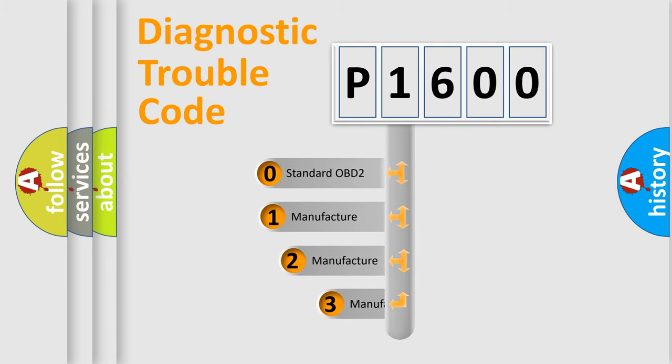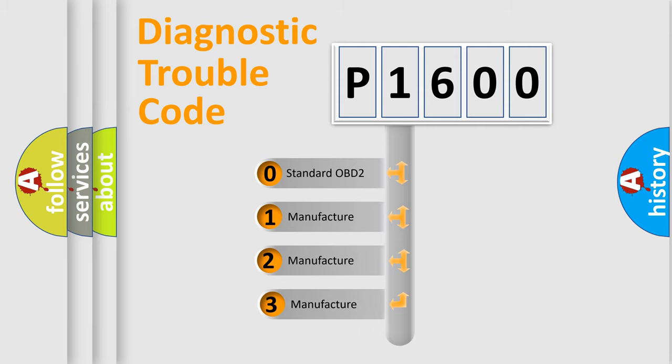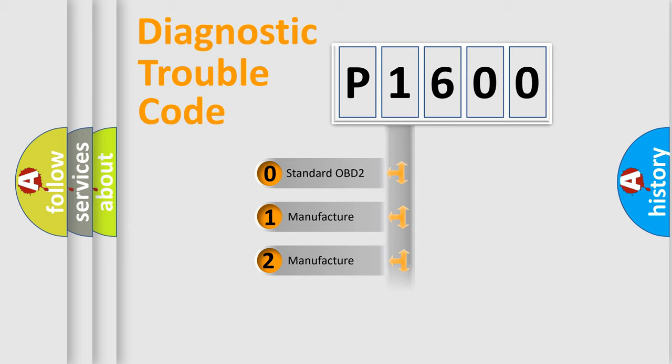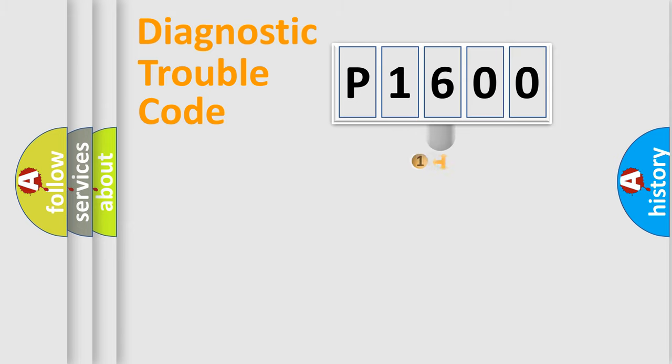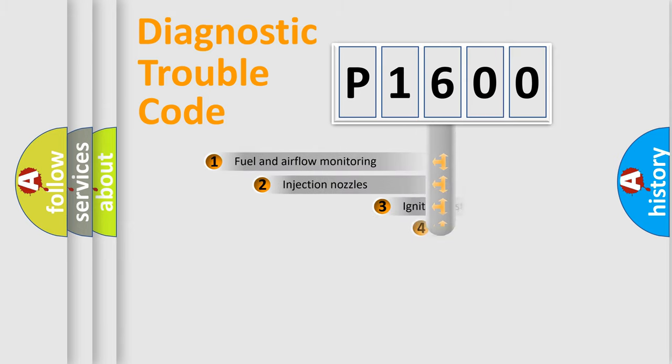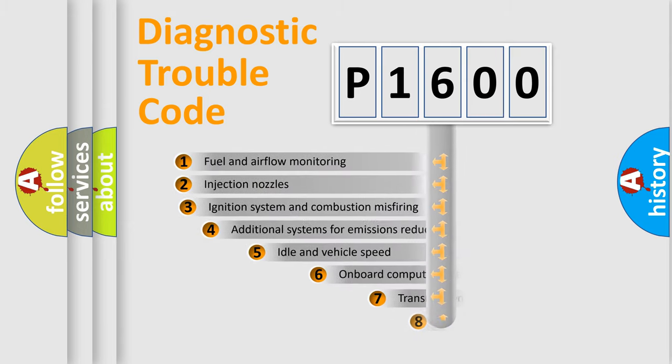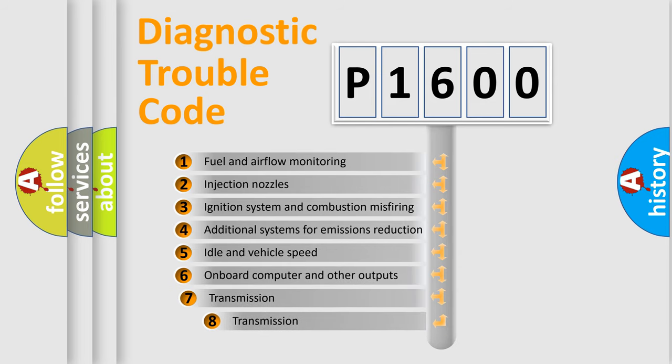If the second character is expressed as zero, it is a standardized error. In the case of numbers 1, 2, 3, it is a manufacturer-specific error expression. The third character specifies a subset of errors.